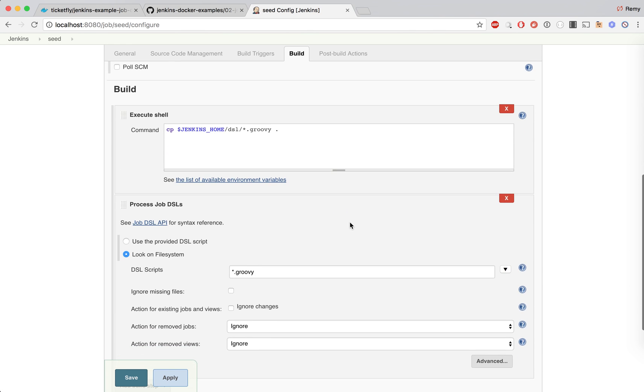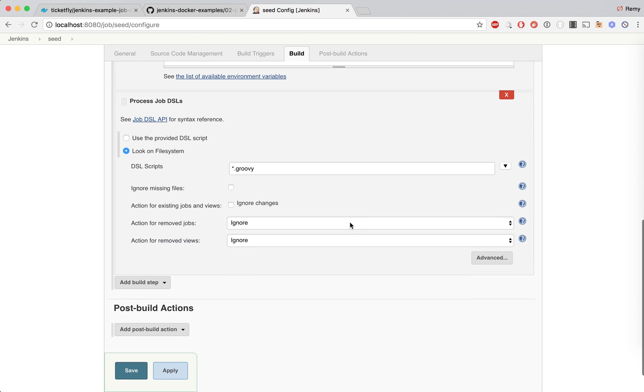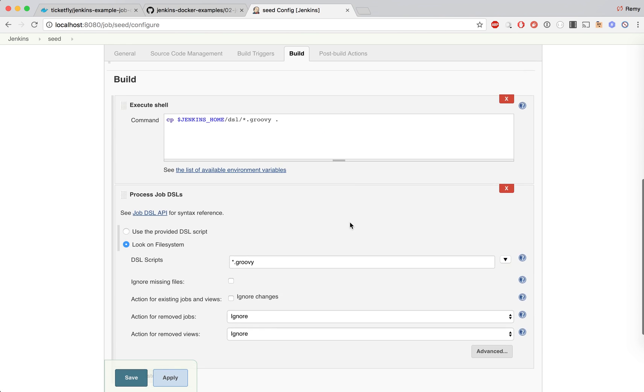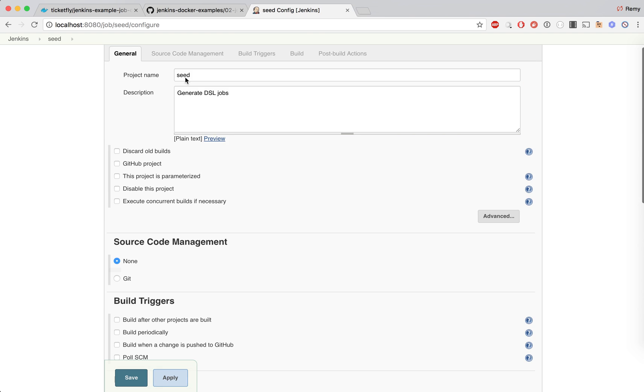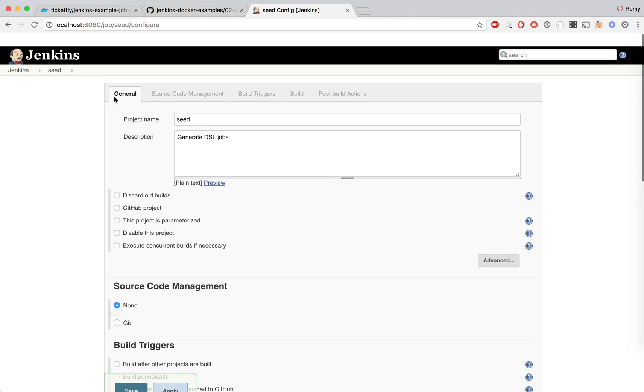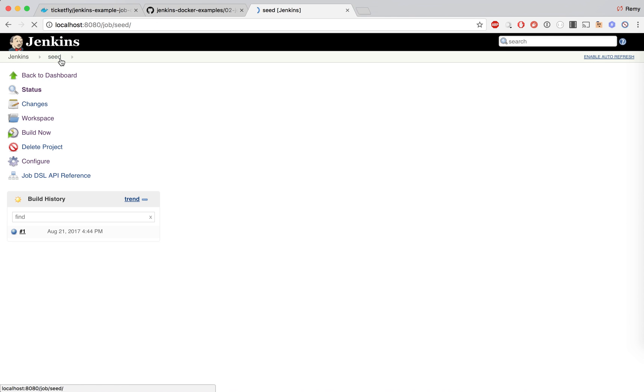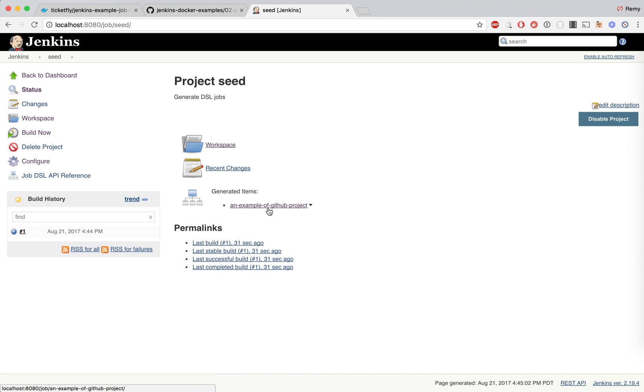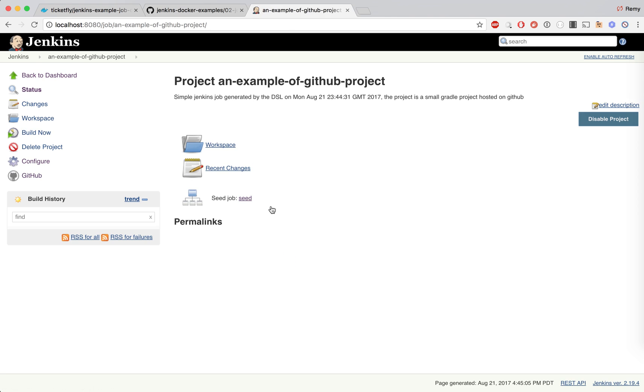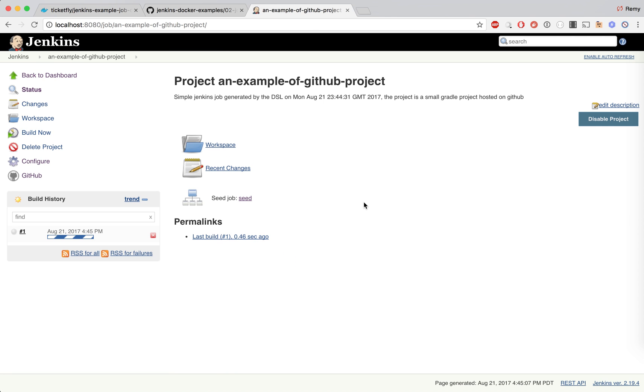That seed job is actually running a DSL script. This DSL script is taking all the DSL scripts that are forming the image and running them. If you look at the output it generates one item, and that item is the Jenkins job that we wanted to generate through DSL.